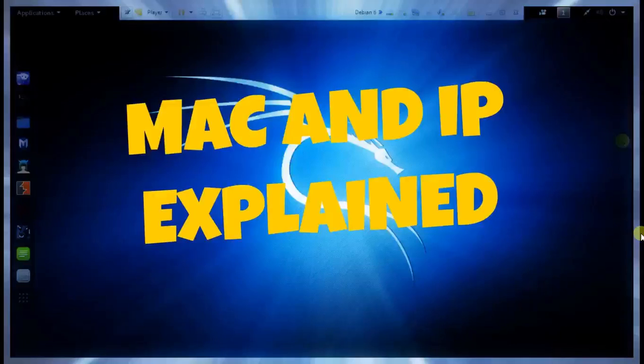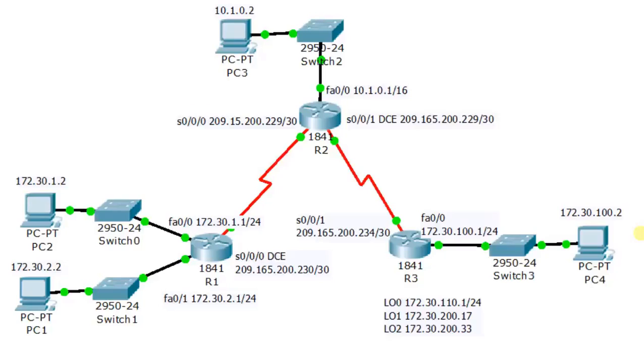Hey everybody and welcome to HacknCode. In today's video I'm going to show you what is IP address and what is MAC address and how they work in the network. So let's get started.